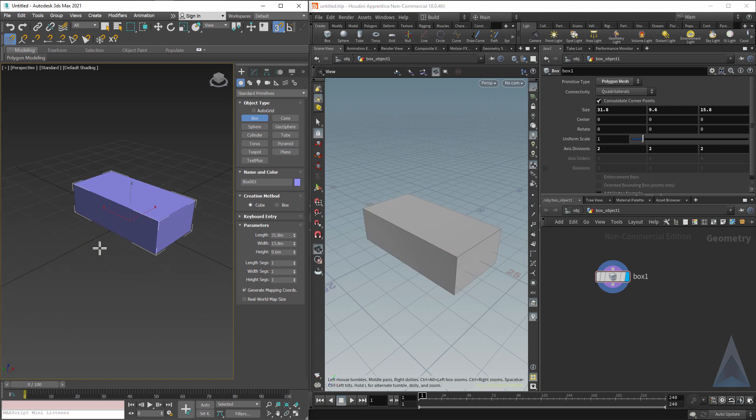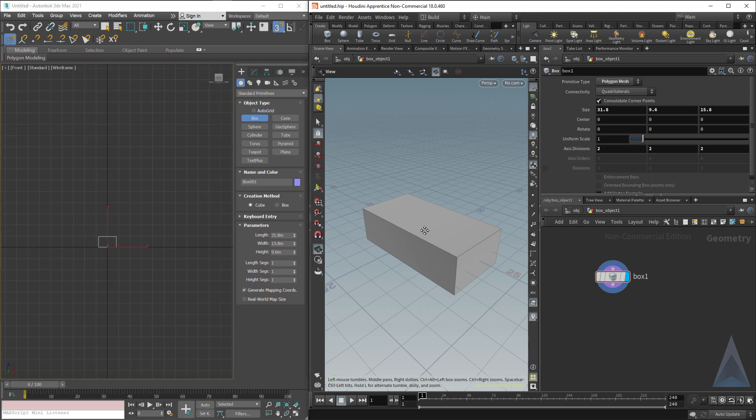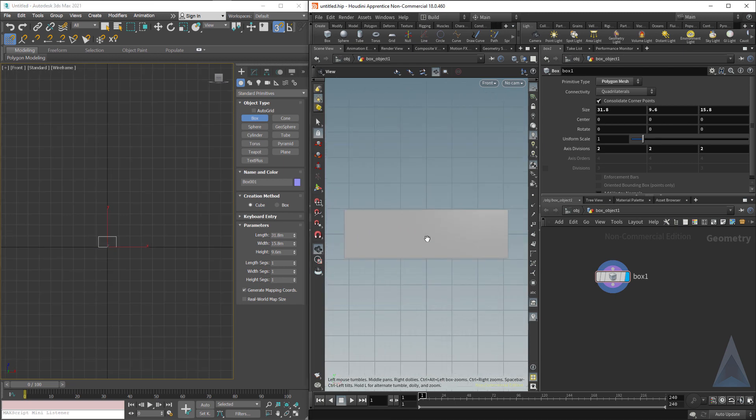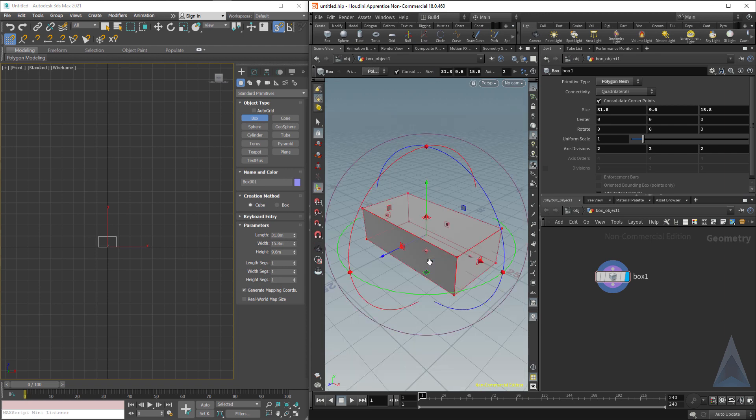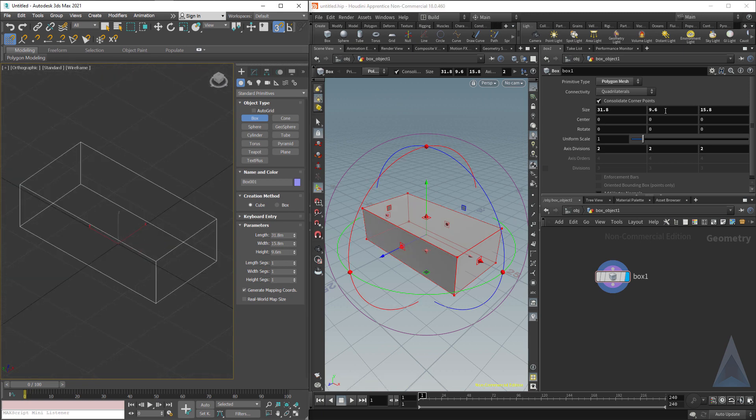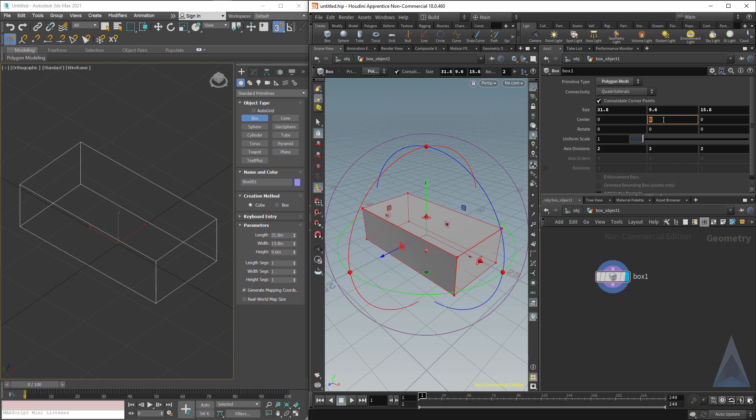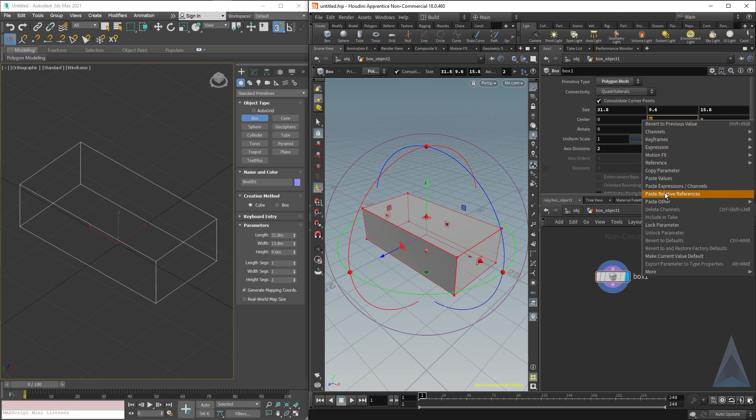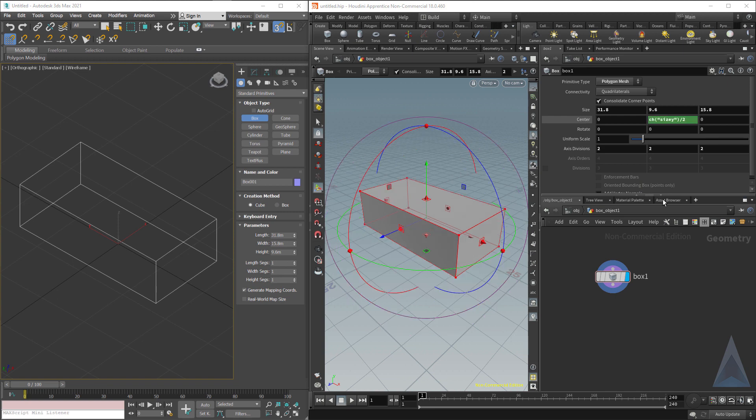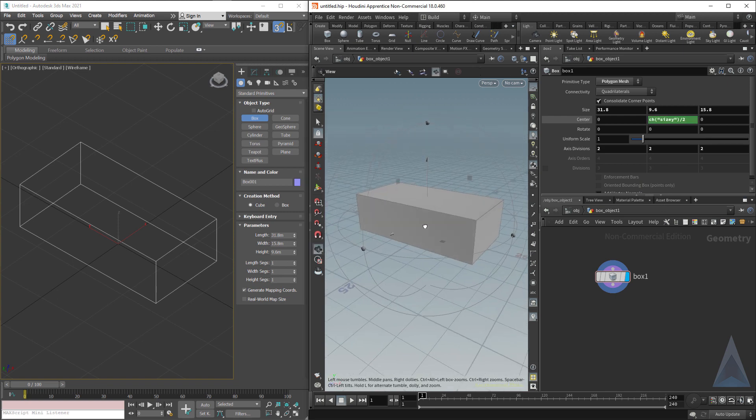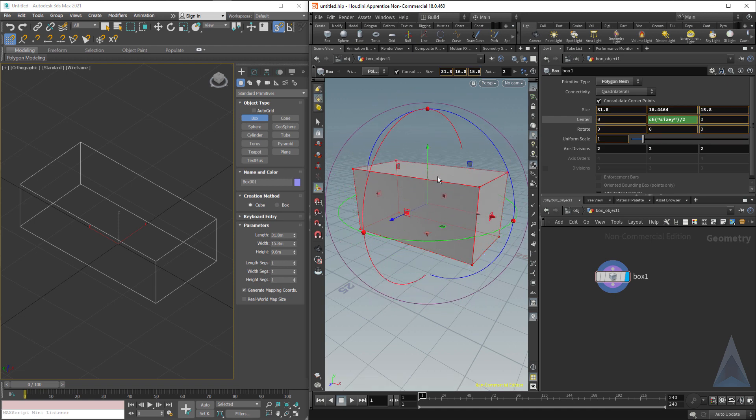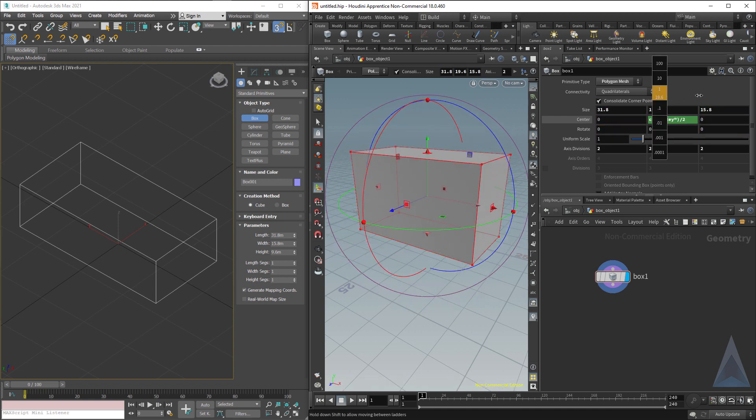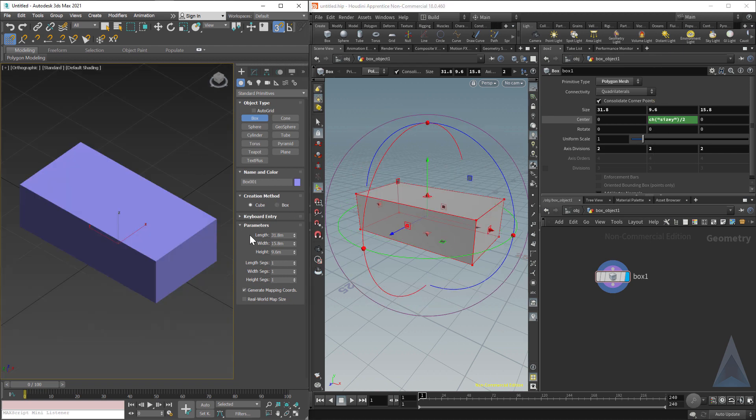We'll do spacebar G to center our object. The first difference we notice is that in Max, the object is built on the grid, but in Houdini our object is built in the center across the middle of the grid. A trick you see in Houdini all the time is to copy the parameter from the size Y and paste it to the center Y, paste relative reference and divide that by two. So our object is on the grid, and if we make our object bigger or smaller, it's always going to be on the grid.